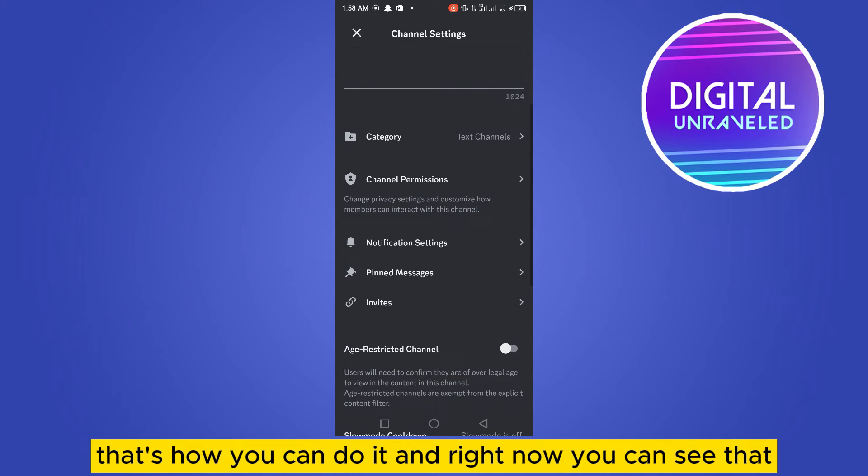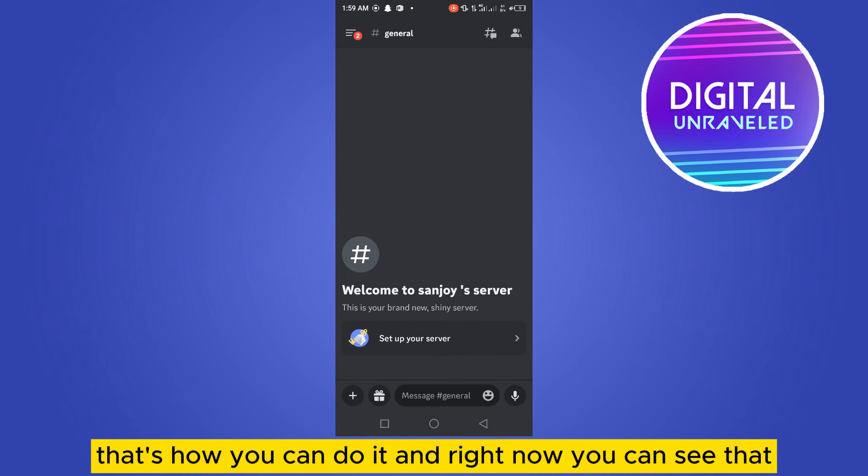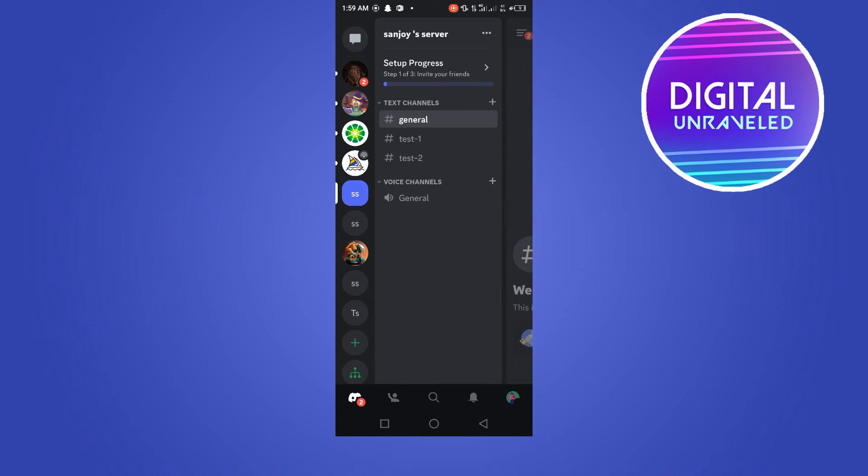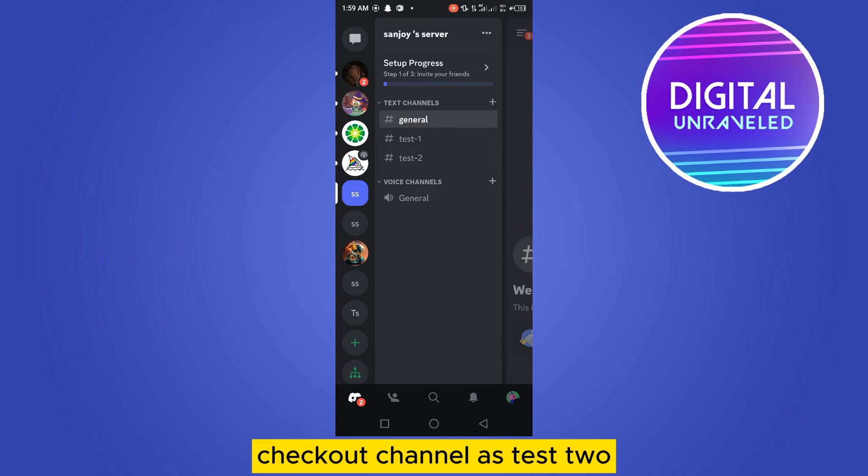That's how you can do it. And right now you can see that test one is my checkout option. Now if I want to make my checkout channel as test two...